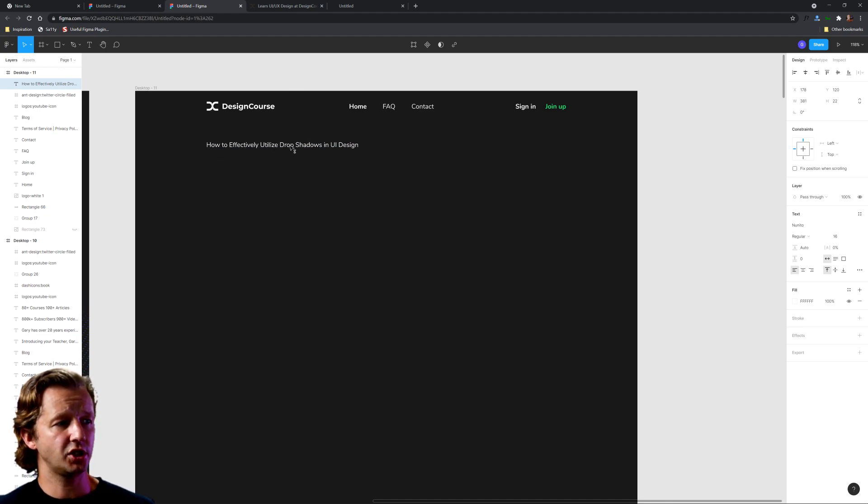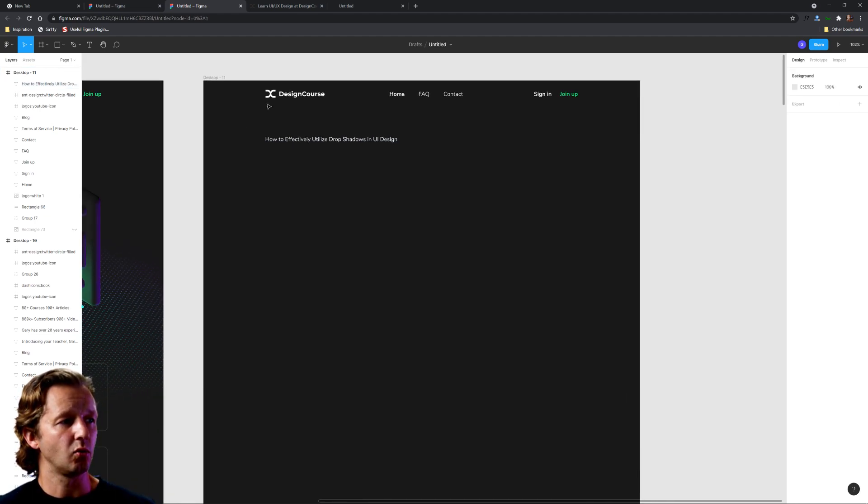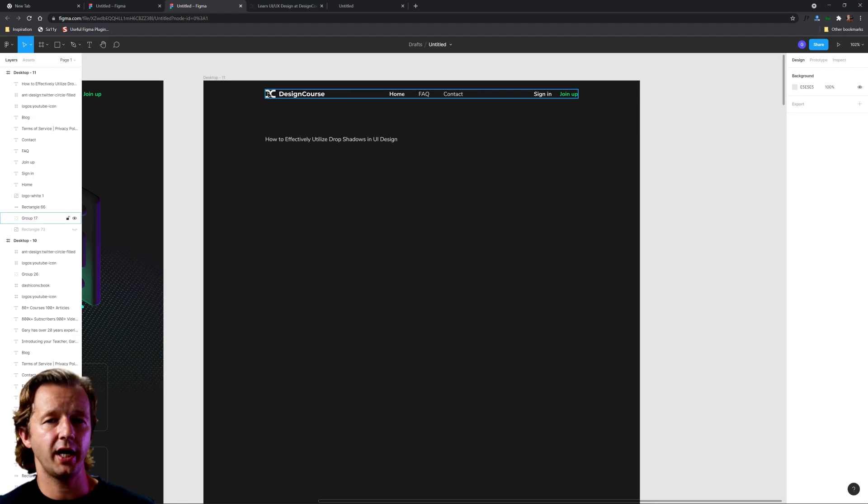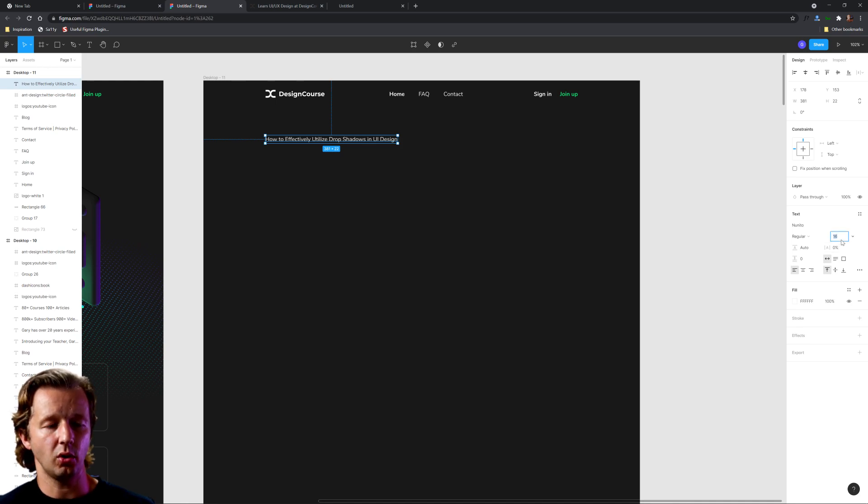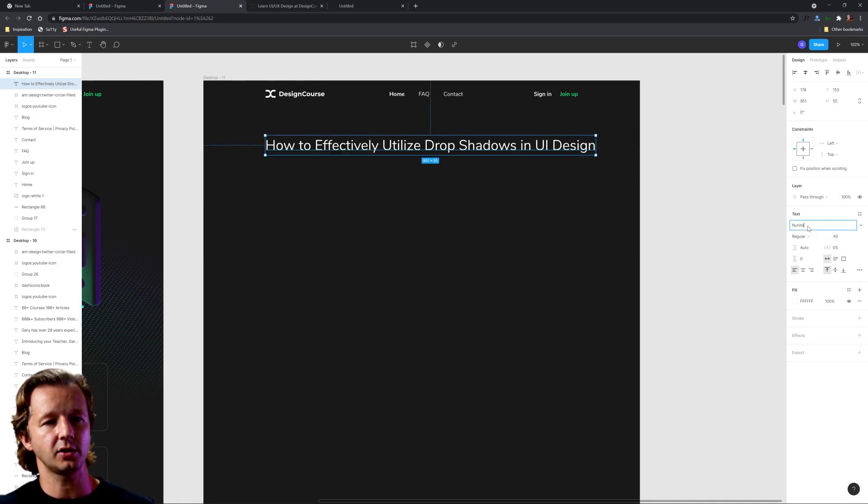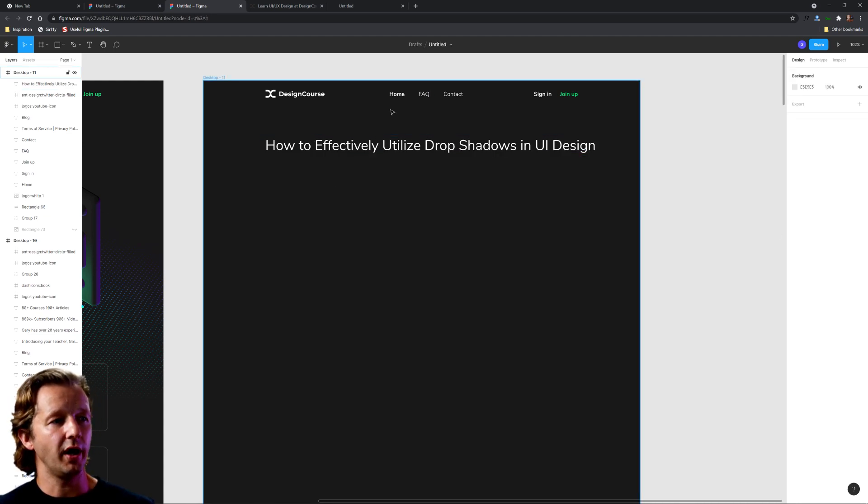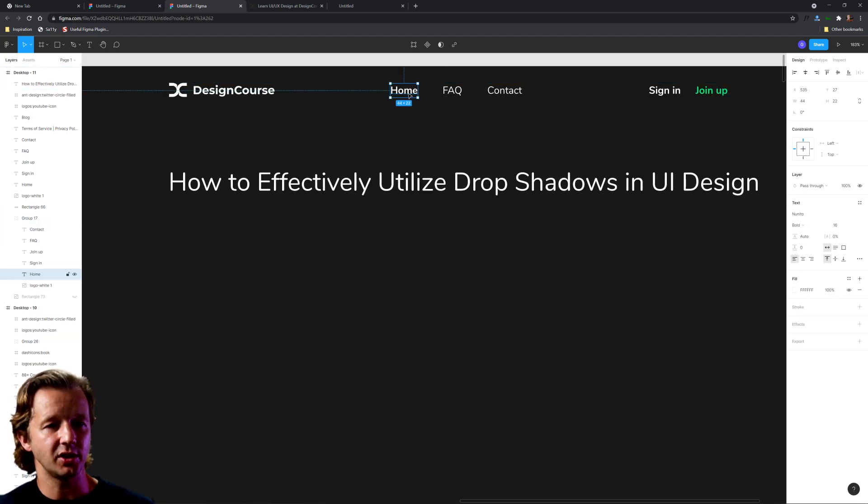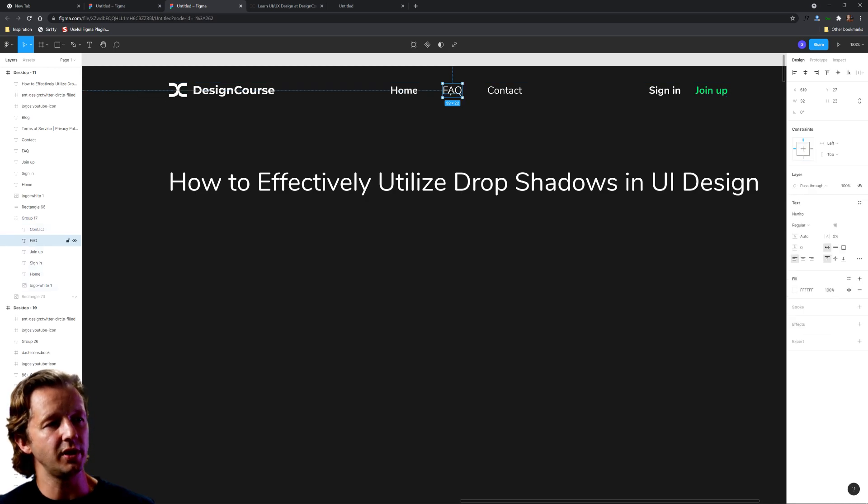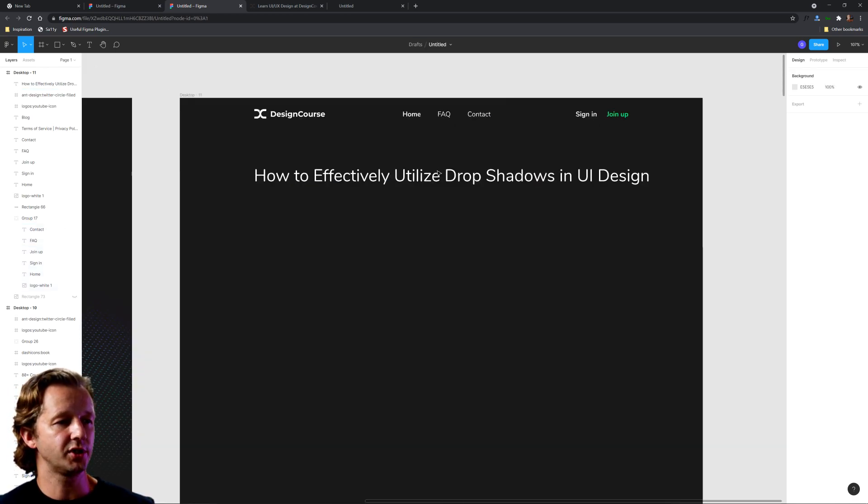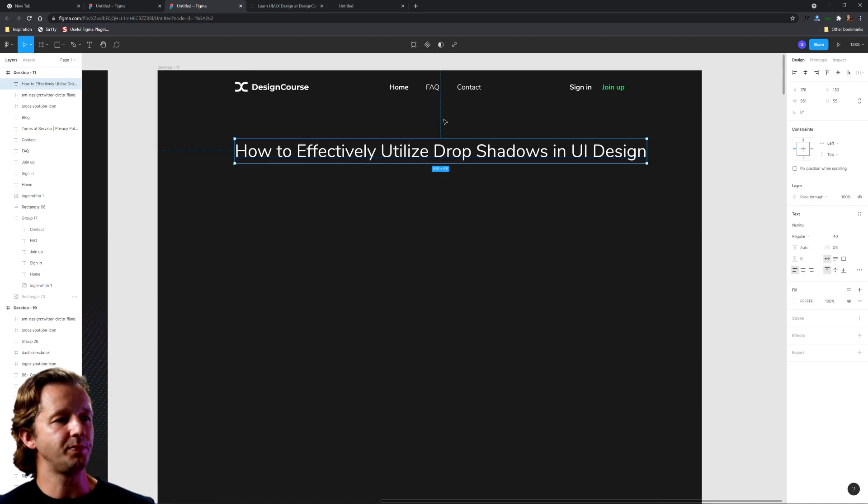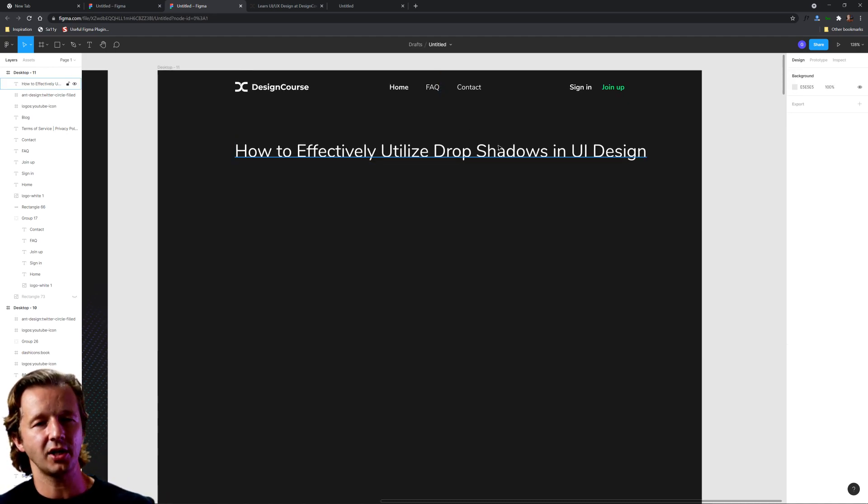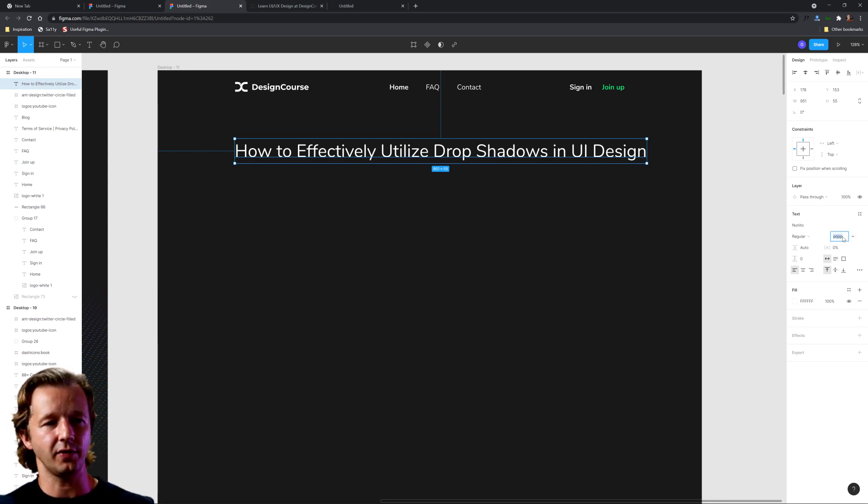I'm going to type in 'How to Effectively Utilize Drop Shadows in UI Design.' It's a decently lengthy title for us to get working off here. The first thing is position. Where should it go? Right here to the left of where the branding is, is where I want this to go as well.